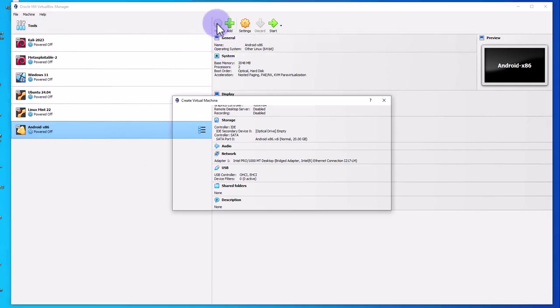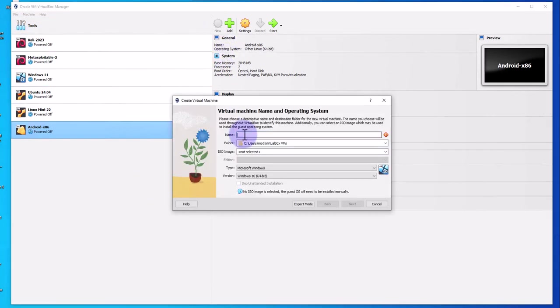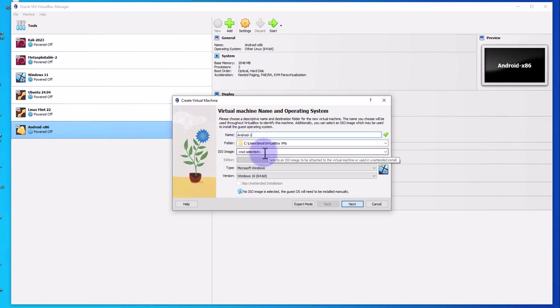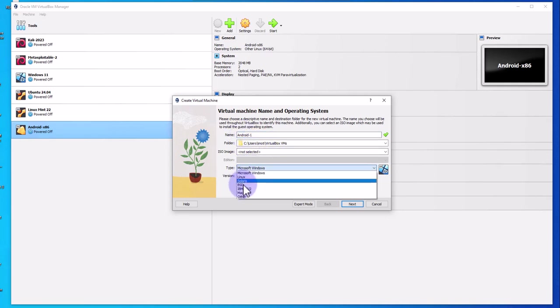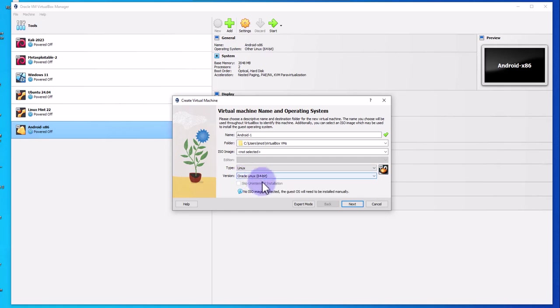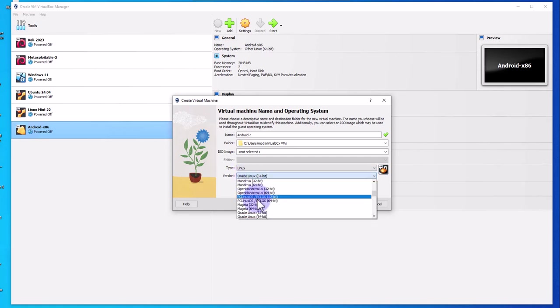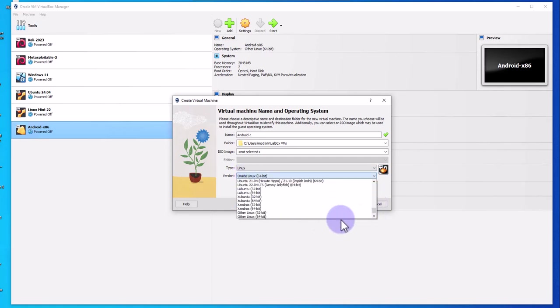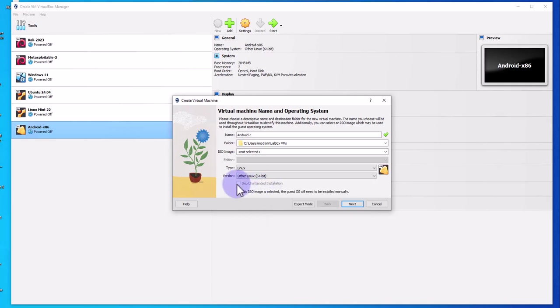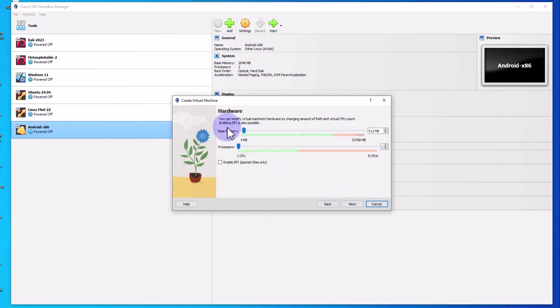Once you have VirtualBox open, click on new. You need to give the Android virtual machine a name. I'll call it Android-1. Now select the ISO image at this point. Go to type and select Linux, and then here just go all the way down to Linux 64-bit. Click next.